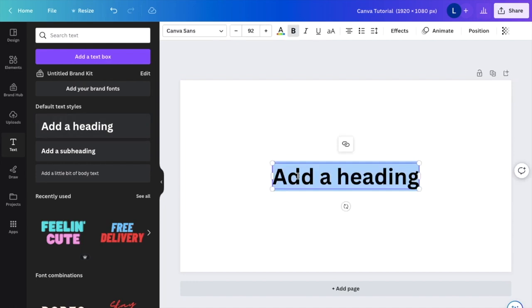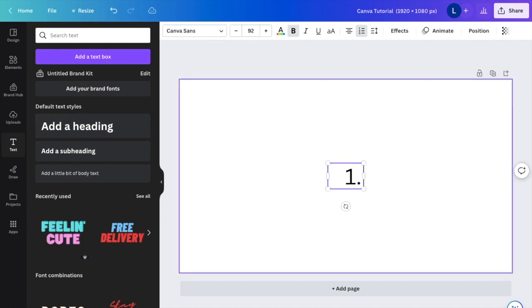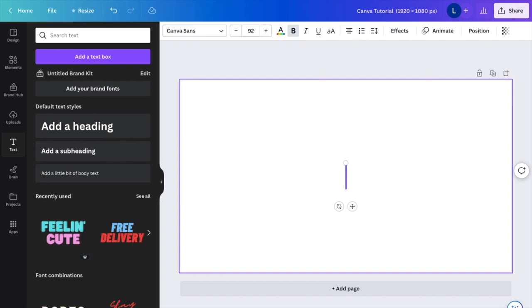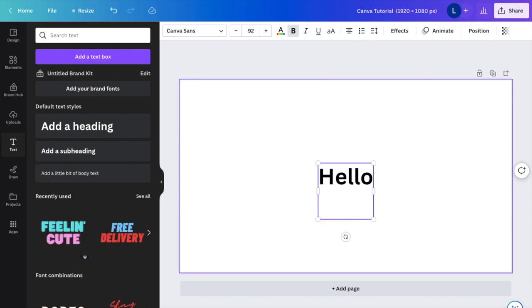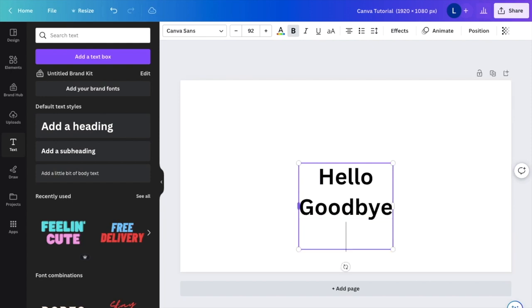So let's just say I wanted to create a list right here. I'll just say I want to go hello and then I'll press enter. I will say goodbye and then I will type see ya.